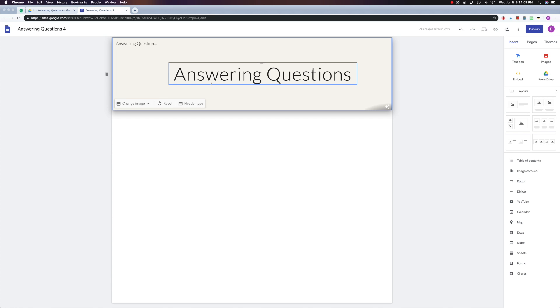Have a great day and stop back again to learn more about Google Sites in the Classroom.